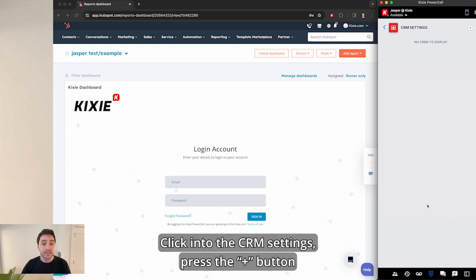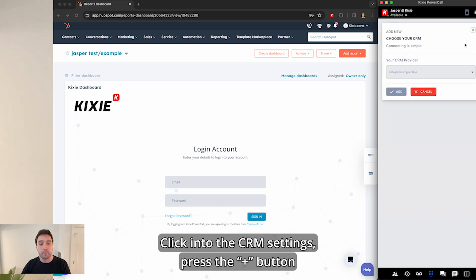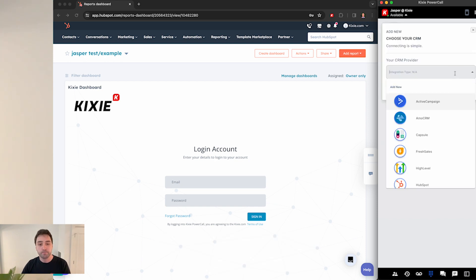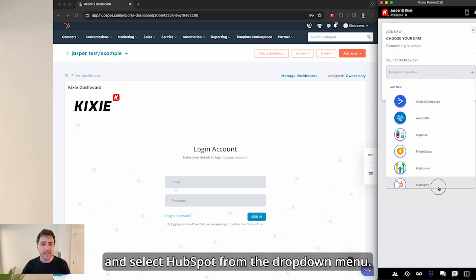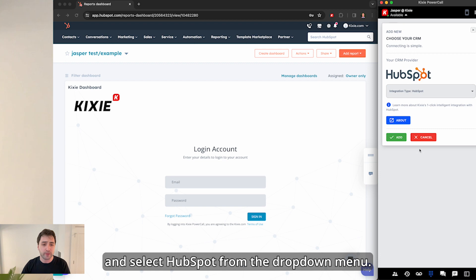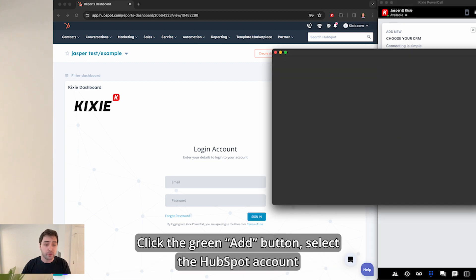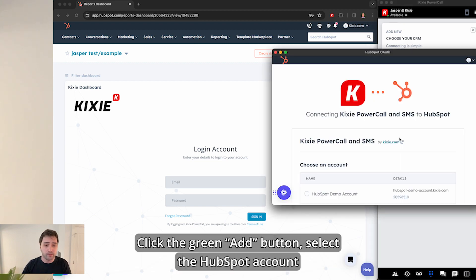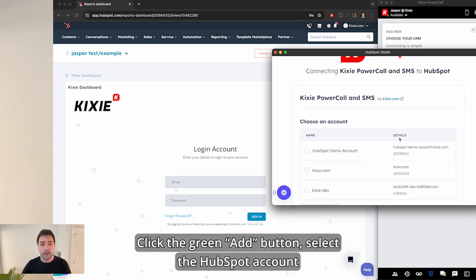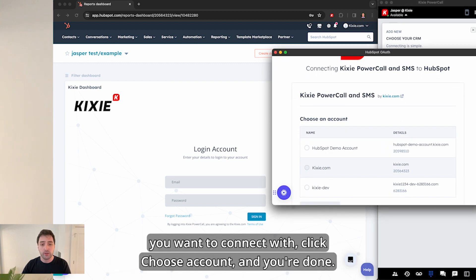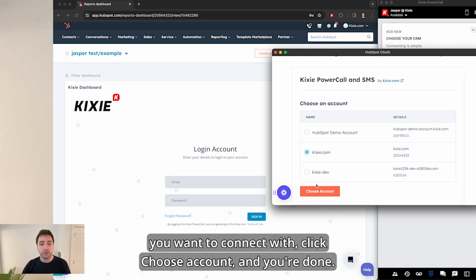Click into the CRM settings, press the plus button, and select HubSpot from the drop-down menu. Click the green add button, select the HubSpot account you want to connect with, click choose account, and you're done.